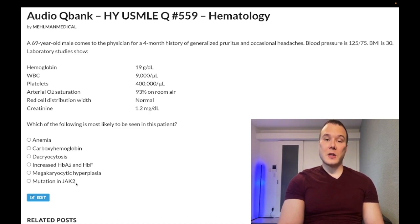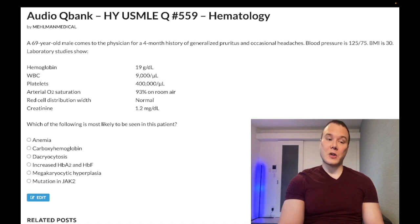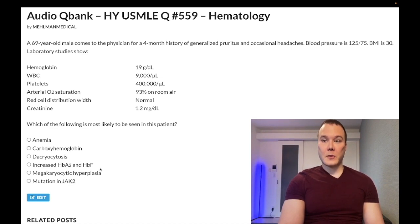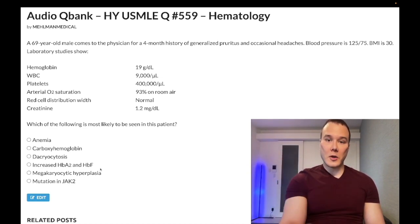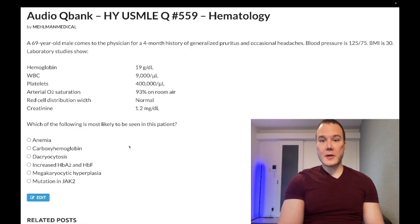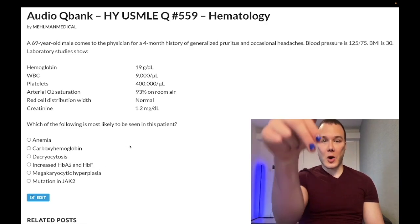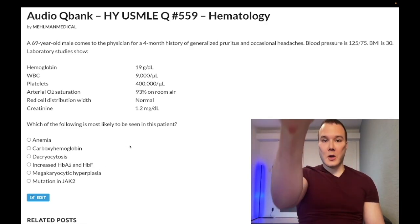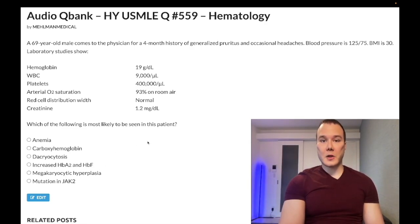So we worked through this question by elimination to arrive at JAK2 mutation. Note that JAK2 mutation can also be seen in essential thrombocytosis sometimes — it's not specific to one condition. Subscribe to my channel if you like the content, and I appreciate your time. That's it.